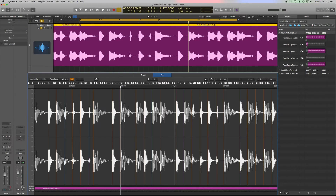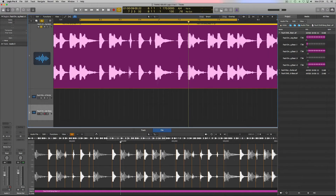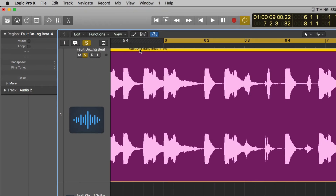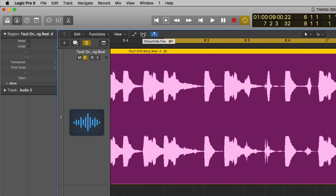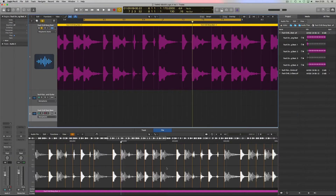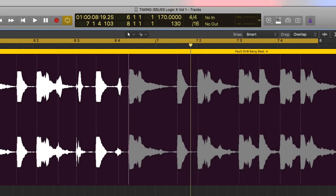Once you've got the transients exactly where you want them, you need to transfer what you've marked in the editor to the arrange window. To do that, enable some more controls: this button here shows and hides flex mode. Click on it, turn on 'Enable Flex,' and all the transients from this editor appear in the arrange window. You can then listen and see your problem areas.